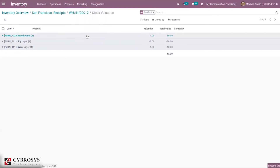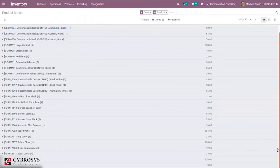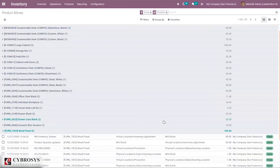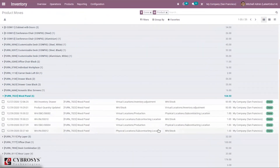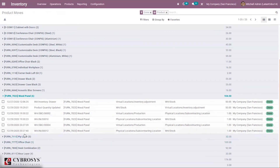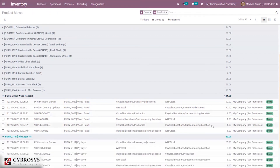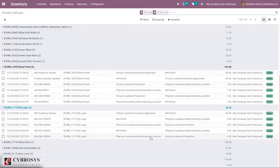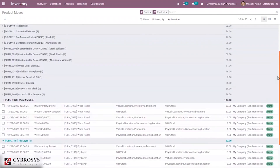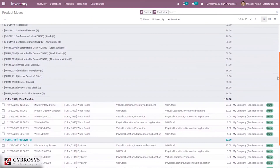When you come under Product Moves also, you can see that one quantity of Wood Panel is moved from the subcontracting location to stock. And when you check the fly layer component, you can see three quantities — some quantities are moved from stock to the subcontracting location.